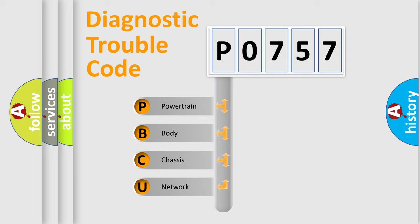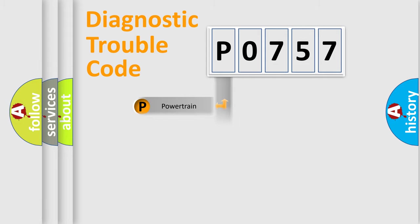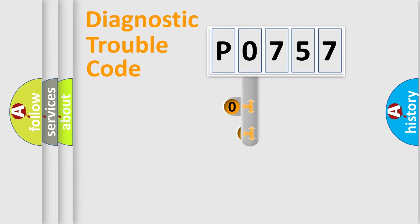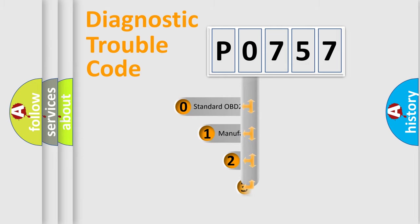We divide the electric system of automobile into four basic units: Powertrain, body, chassis, network. This distribution is defined in the first character code.